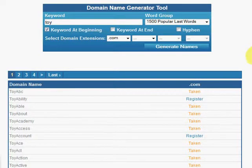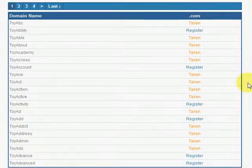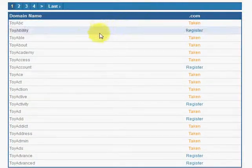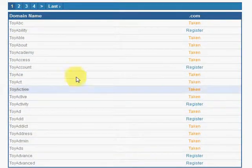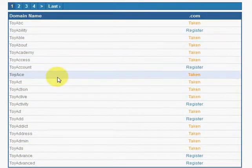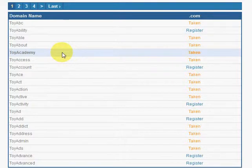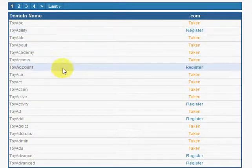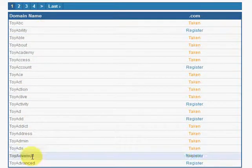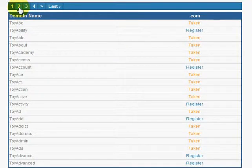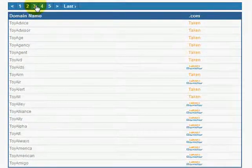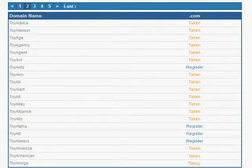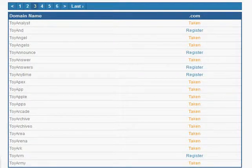With default setup, our tool will add 1500 most popular last words at the end of the keyword 'toy' and will check .com domain name availability for those 1500 domains. If you don't find a good domain name on the first page, just go to the next page and so on.